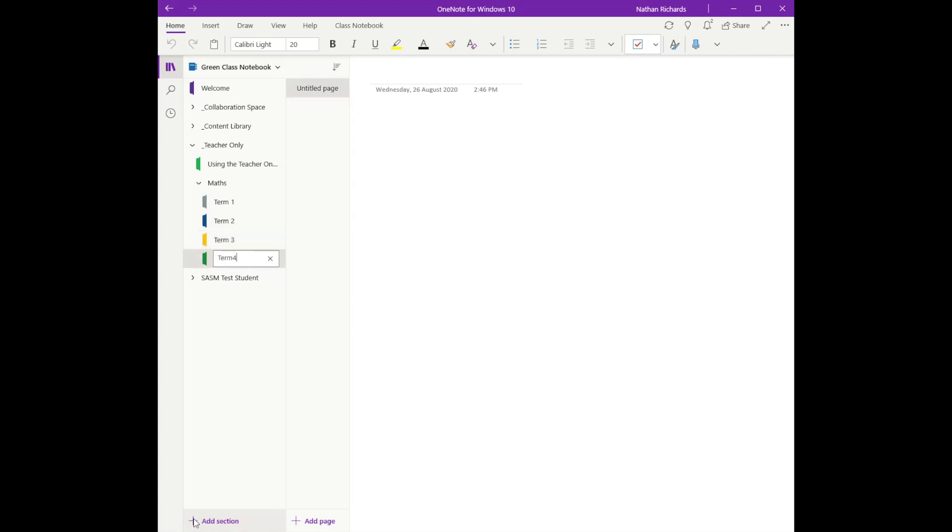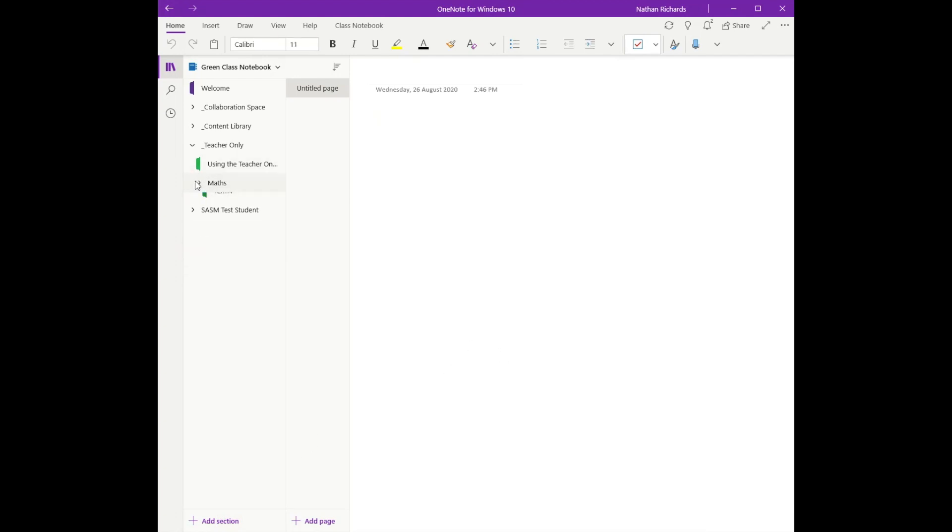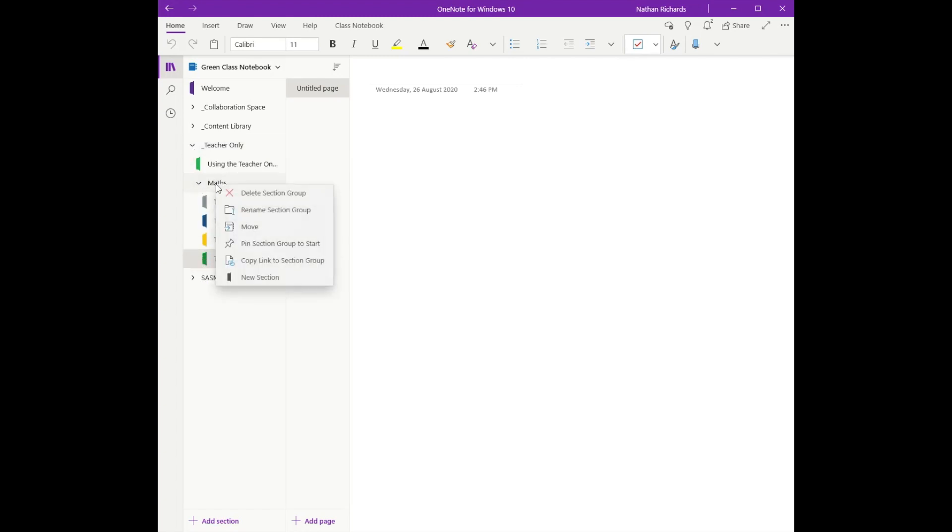Perfect, there they are. If I click down on that section group, you'll see that it collapses nice and neatly. I can click on teacher-only, it does the same. If you've made any mistakes here, you can always delete it or rename it, so don't be too stressed out if you get it wrong the first time.